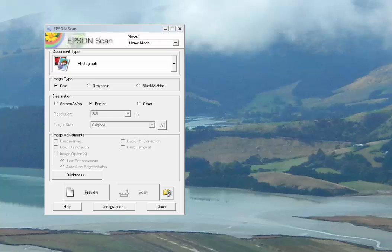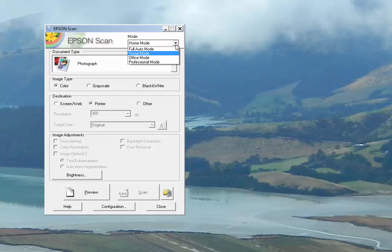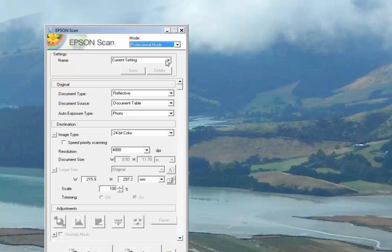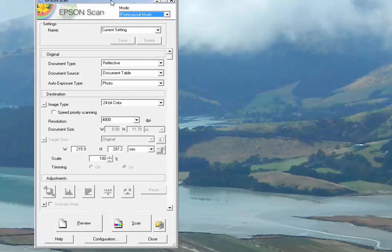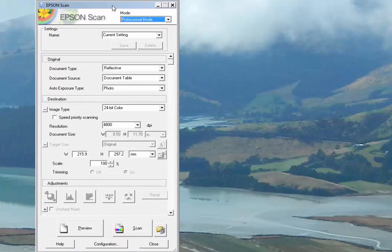We're not going to explain the installation; it's fairly straightforward. When you install and run it for the first time, this is what you'll see. They've defaulted to the home mode. We're going to go over to the professional mode and set this up from scratch.